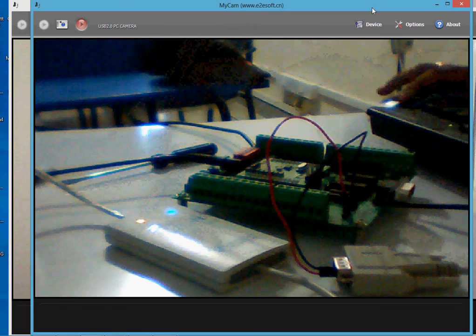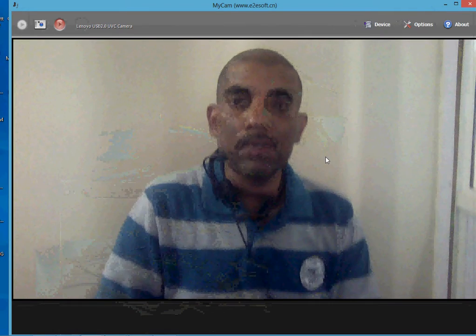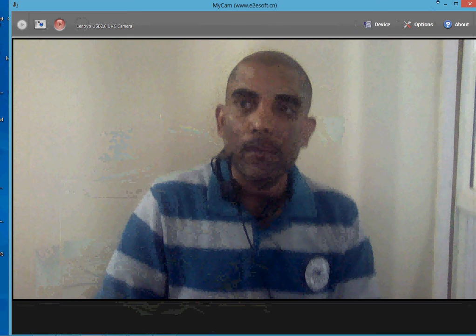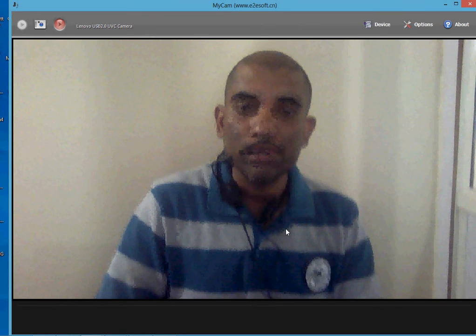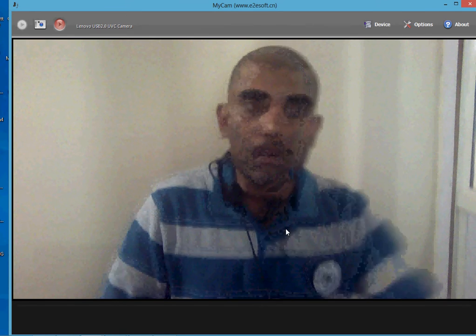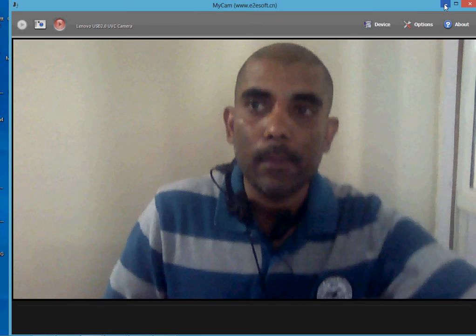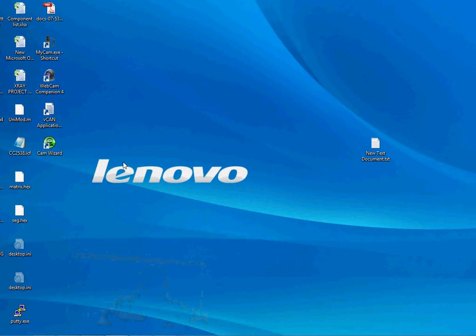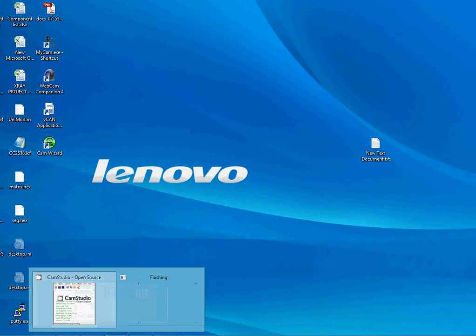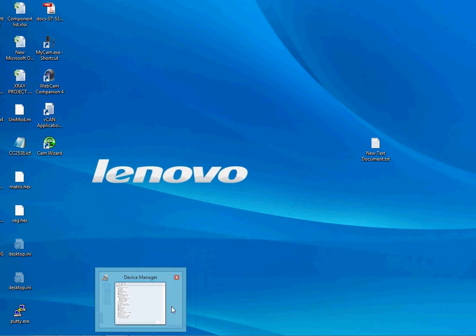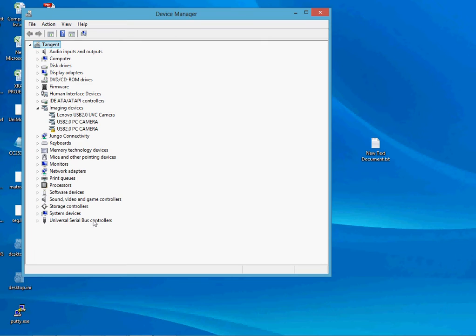On the software side, you need to have the drivers for this hardware pre-installed on your computer before starting to use this product. In my case, since I already have the drivers installed, as I open Device Manager and plug the hardware into the USB port, you can see the device is automatically recognized and listed by Windows under Universal Serial Bus devices.